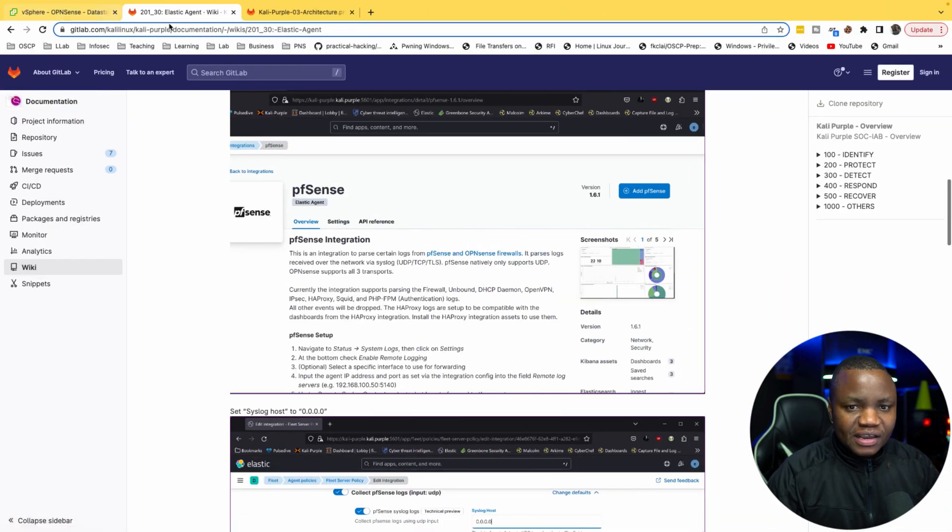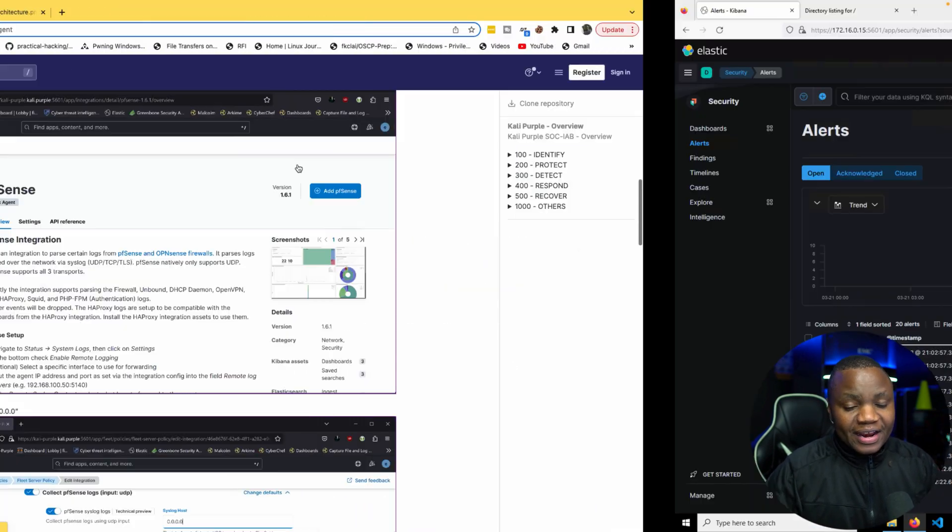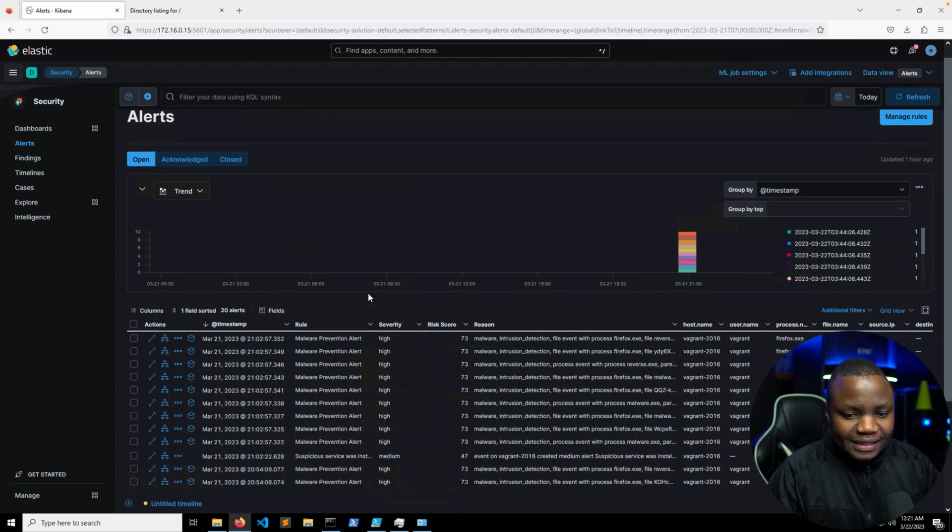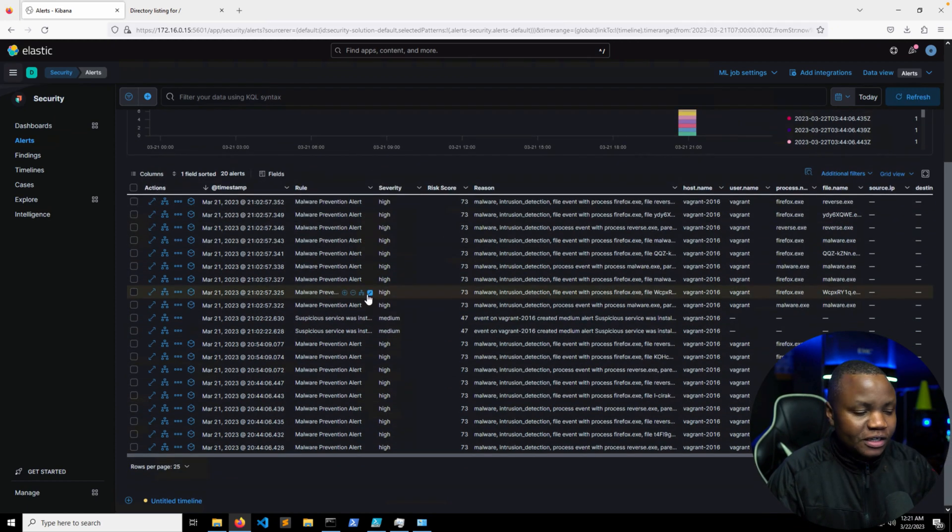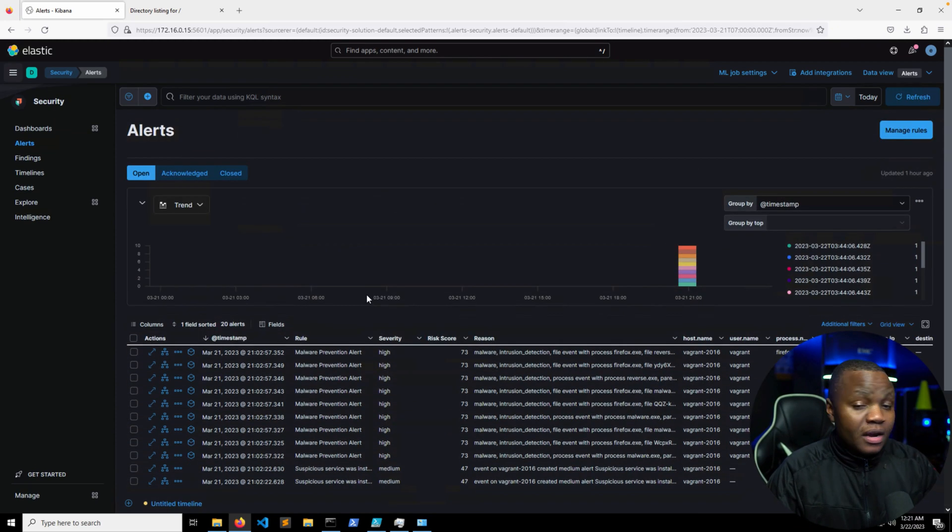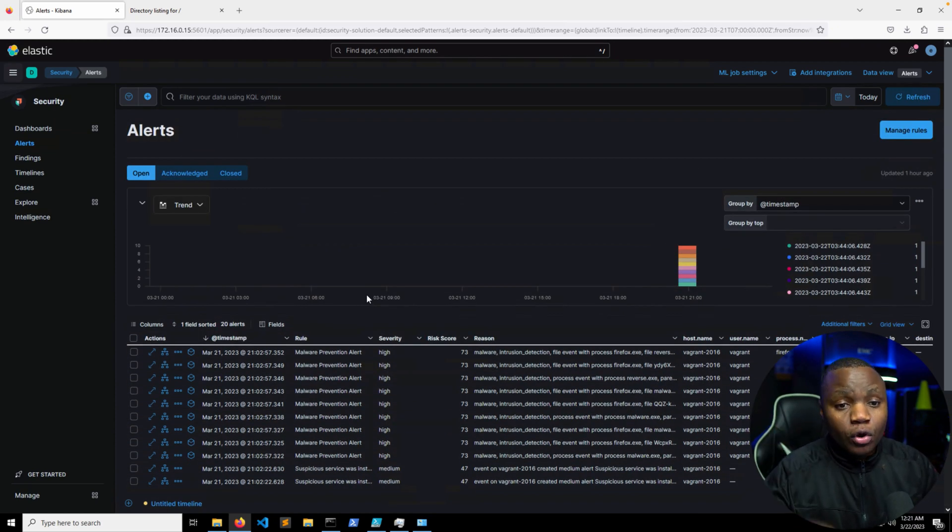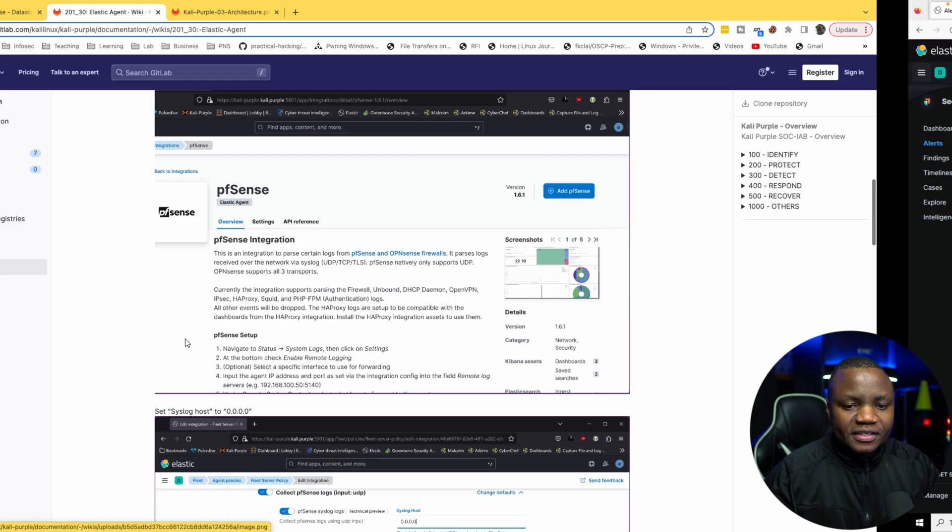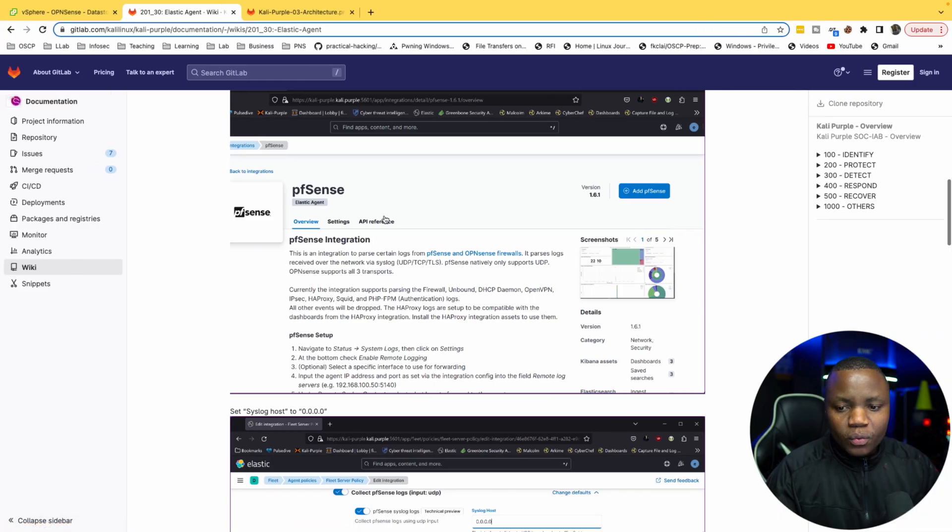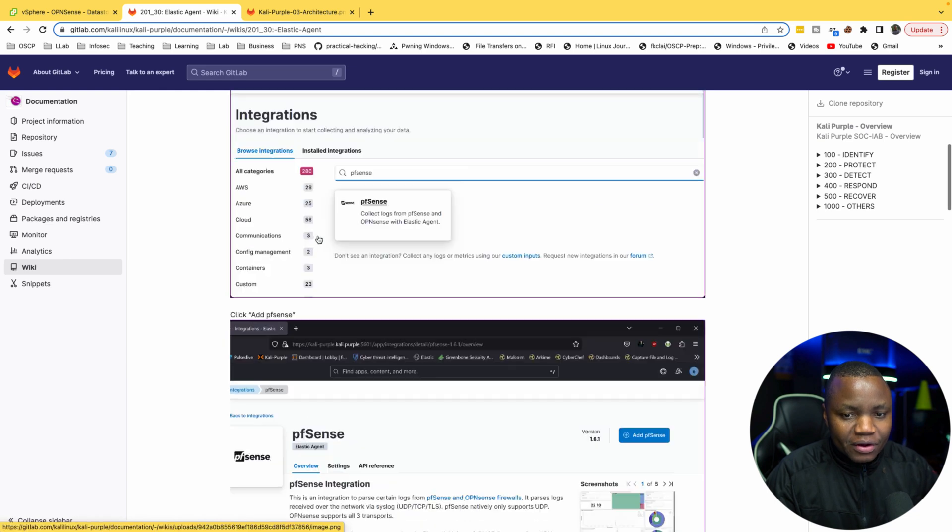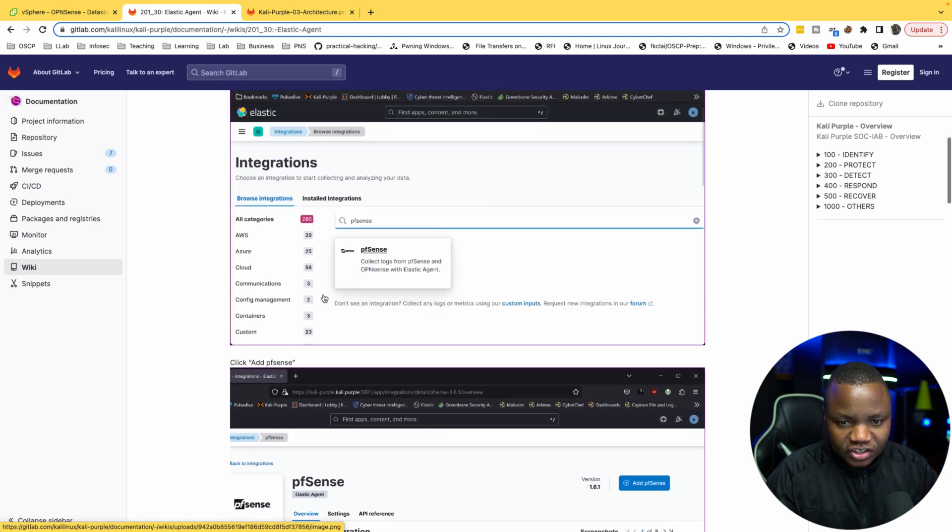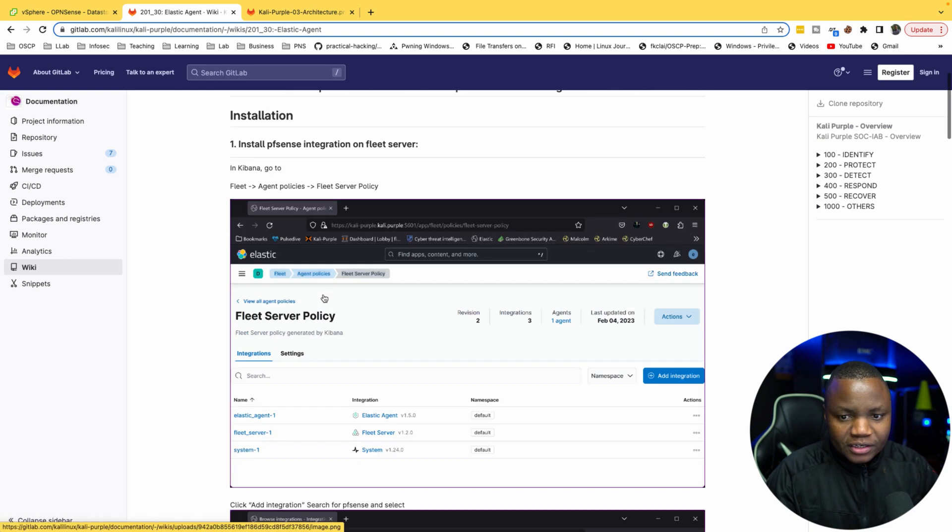If you haven't watched it, please go back to my previous videos. We installed an Elastic SIEM and it seems to be getting some data. This is what it looks like. Now we need to send our firewall logs here.